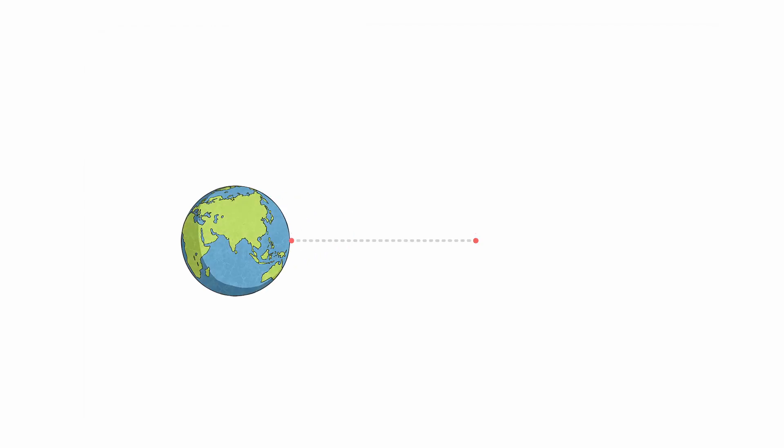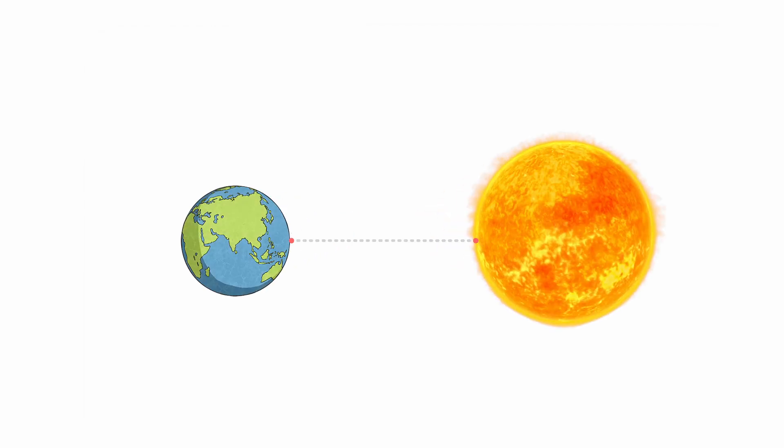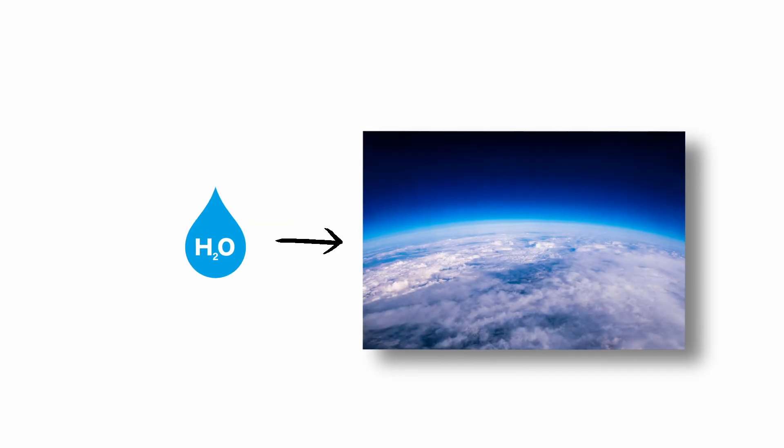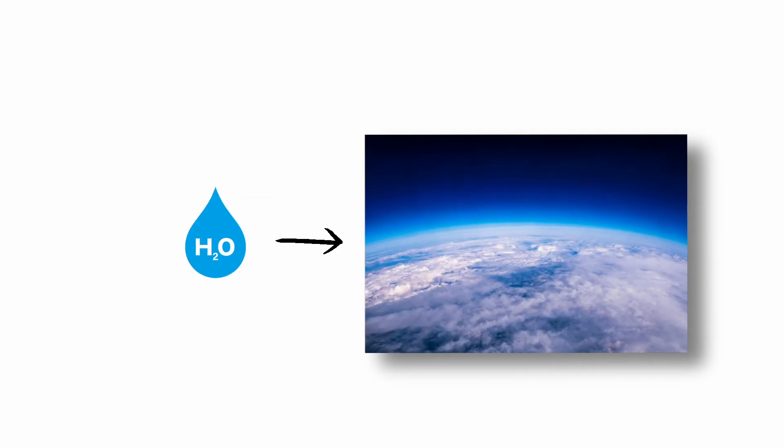The planet's distance from the sun places it in the so-called habitable zone, allowing water to remain liquid on the surface, a critical condition for known life.